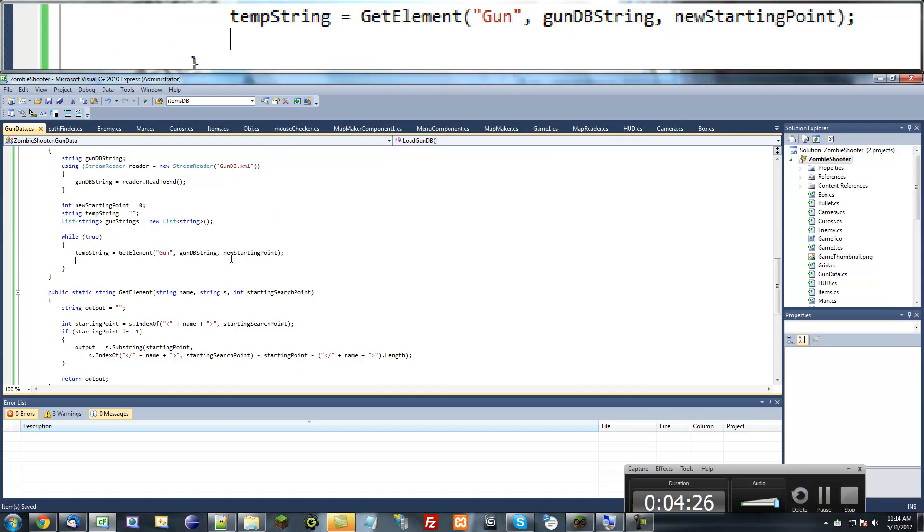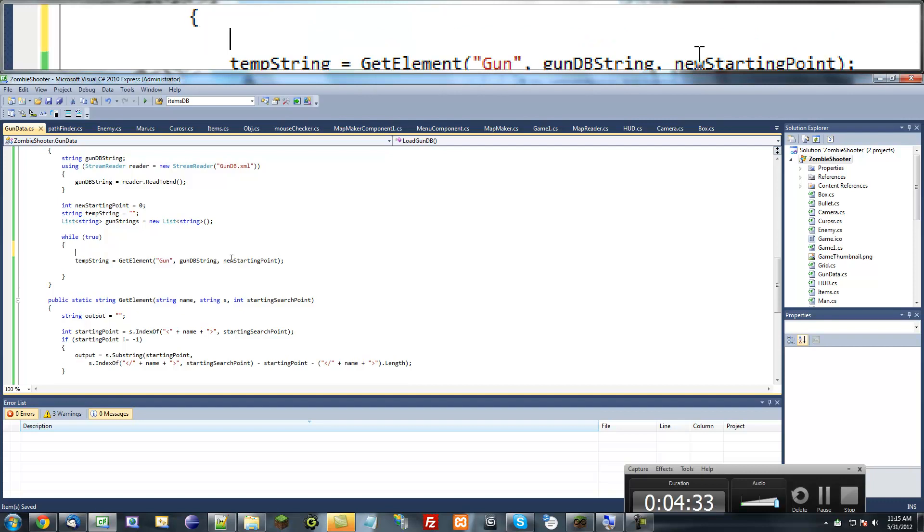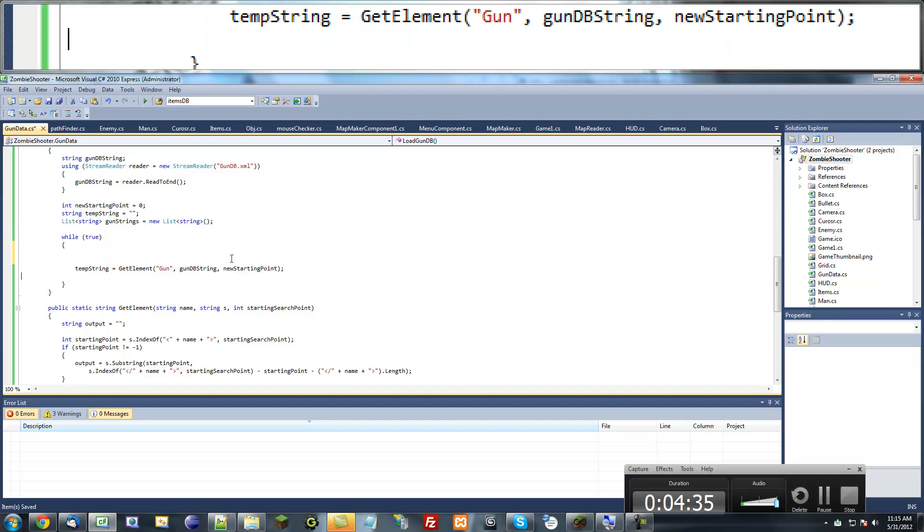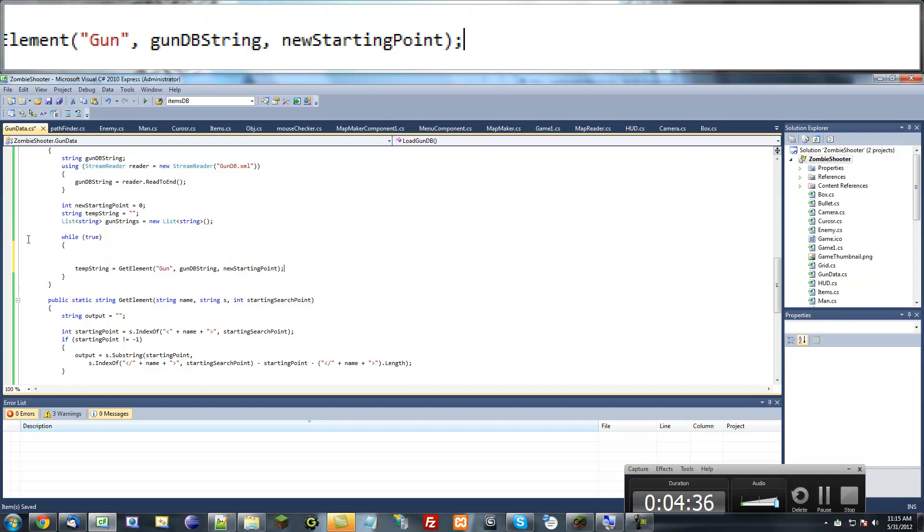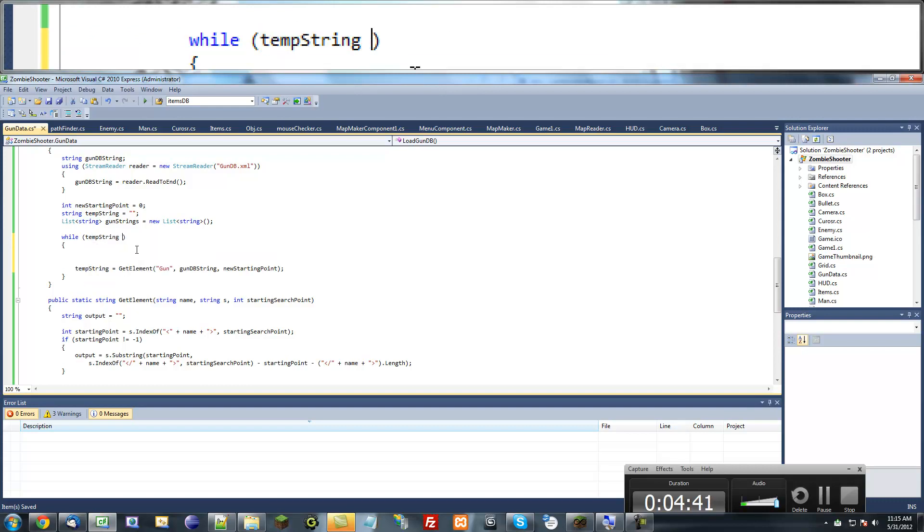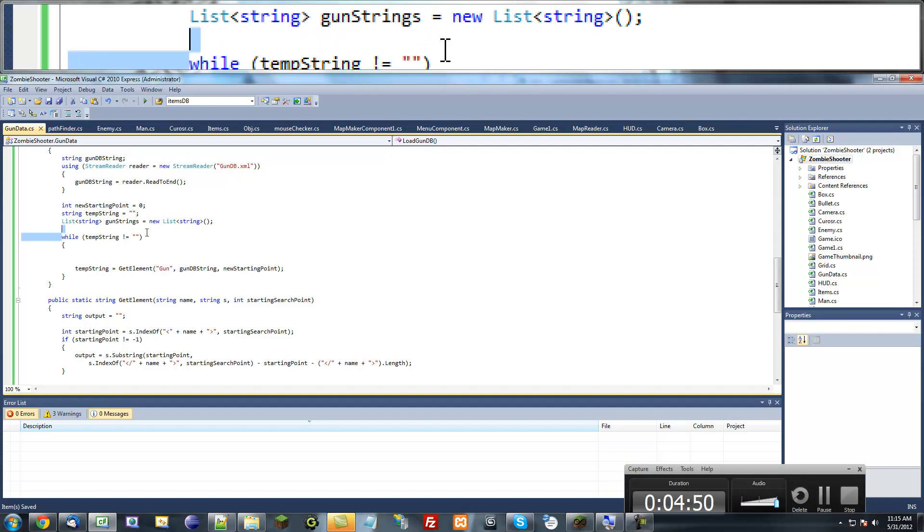Temporary string equals get element. Then what I want to do is add this at the end of the while loop. And in here, we're going to say while temporary string does not equal a blank string.